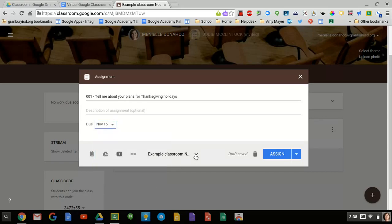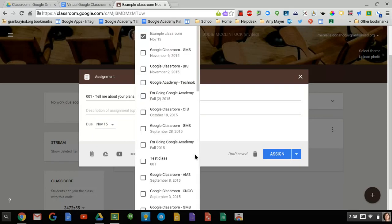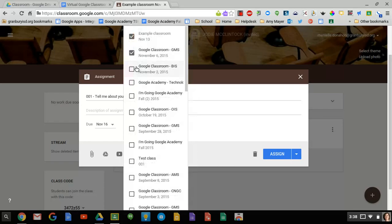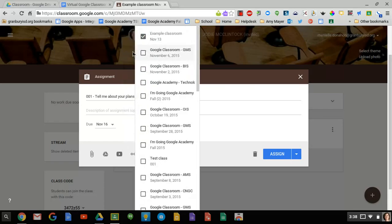Know that if you're teaching several sections of the same class, one of the options is to go in and you can choose which class you want to post this to. So you can post it to multiple classes at the same time. I'm just going to post to our example classroom.